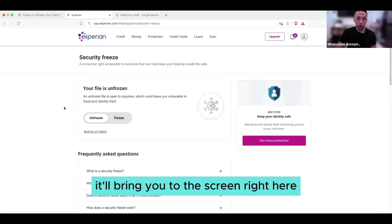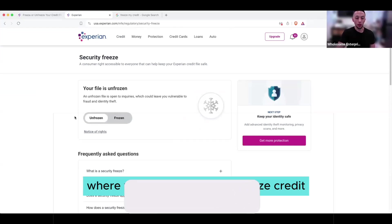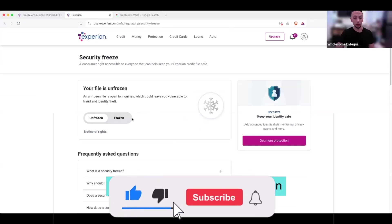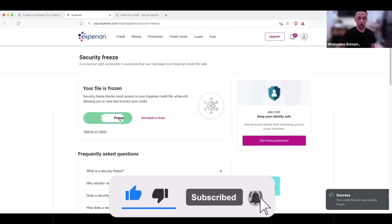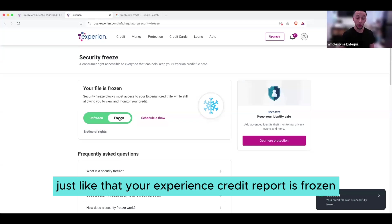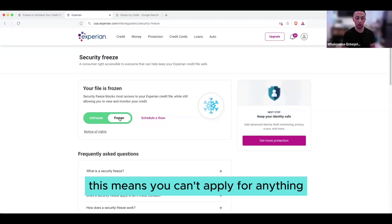And then what it'll do is it'll bring you to the screen right here where you can freeze or unfreeze the credit. And it's literally click of a button. So you click frozen, and boom, just like that, your Experian credit report is frozen. This means you can't apply for anything.